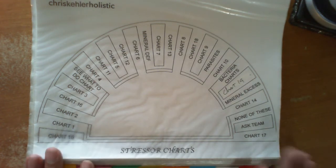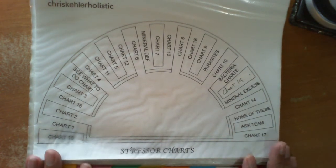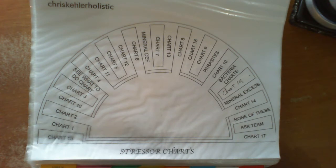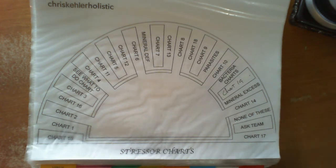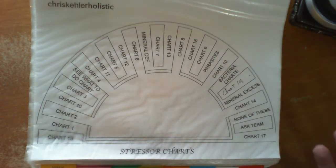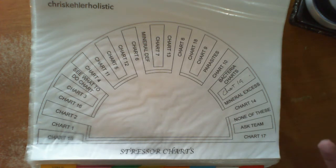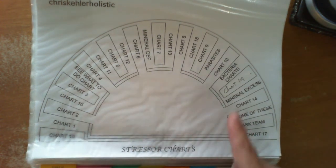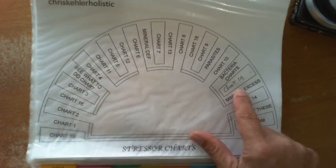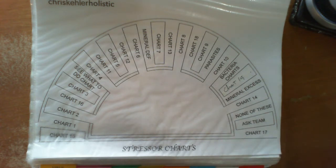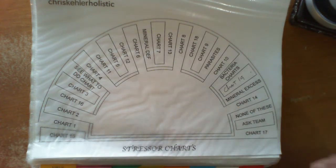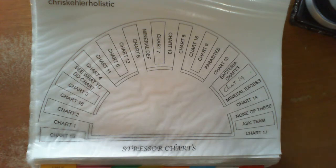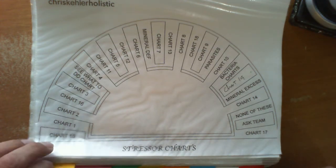Within the stressor charts is basically almost every possibility imaginable that could be within a health problem, spiritual problem, entity problem, etc. So the subcharts go from 1 to 18. Mine go to 19, I added an extra chart. They will basically give you direction as to what chart to look at in order to find the problem.